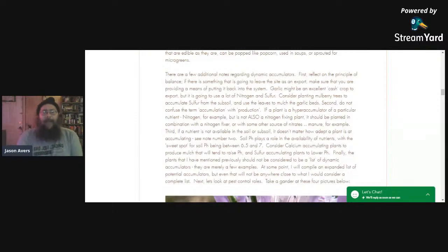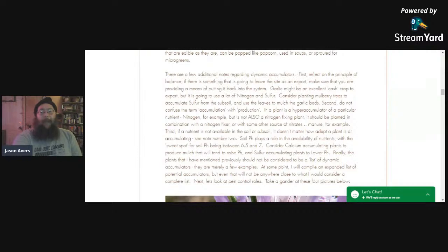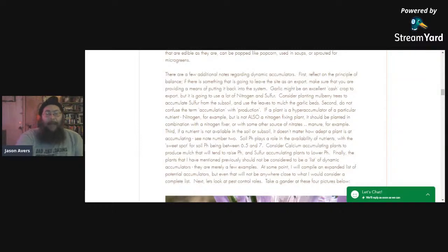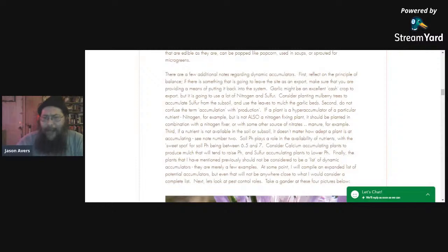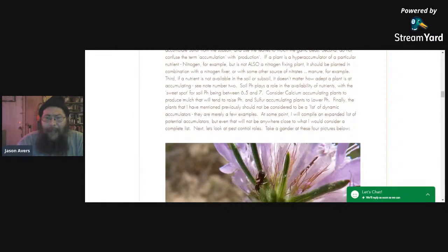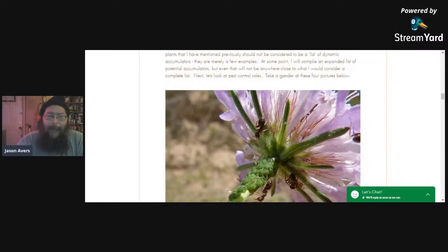Number three: if a nutrient is not available in the soil or subsoil, it doesn't matter how adept your plant is at accumulating. The soil pH plays a role in the availability of nutrients. The sweet spot for soil pH is going to be somewhere between 6.5 and 7. You may consider using calcium-accumulating plants to produce mulch that will tend to raise the pH, and sulfur-accumulating plants to lower your pH. Finally, the plants I mentioned previously should not be considered a complete list of dynamic accumulators — that's just a few examples. There's a whole bunch out there, and at some point I'll be compiling an expanded list.